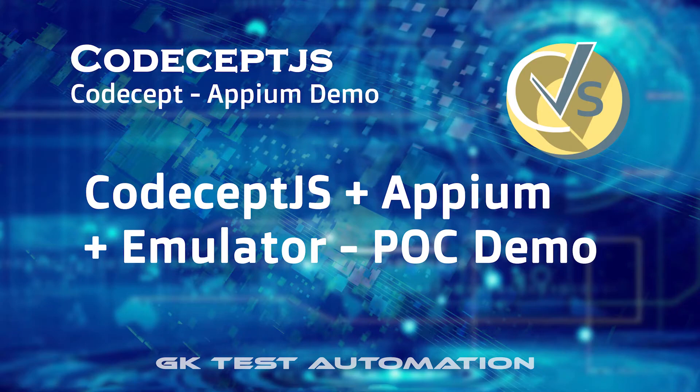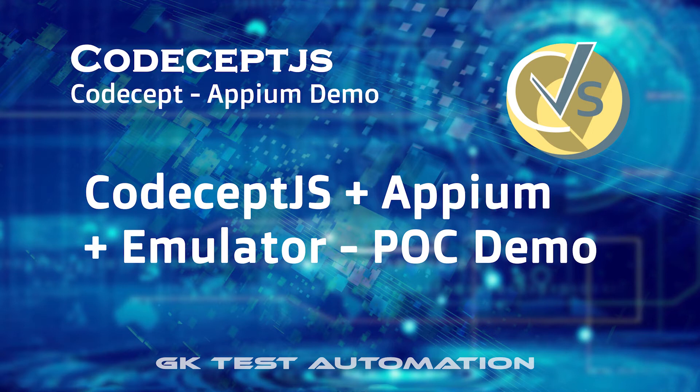Hi friends, finally I am able to complete the POC using CodeceptJS and Appium using the Android emulator. In this video I'm going to show a quick POC of what I have completed so far.